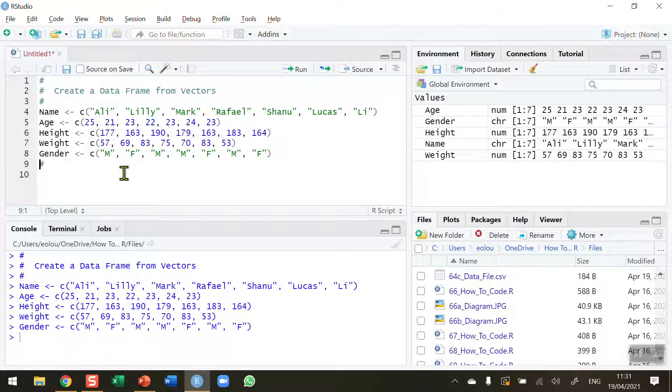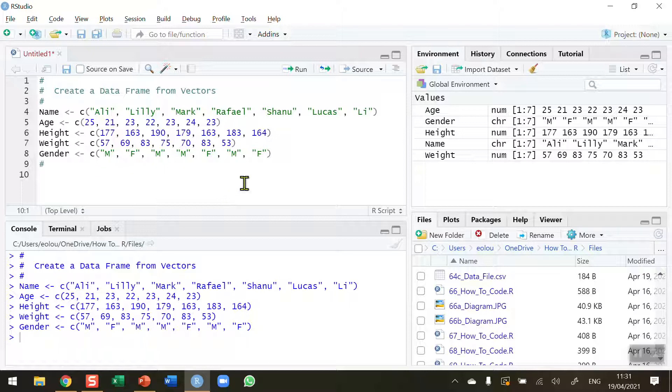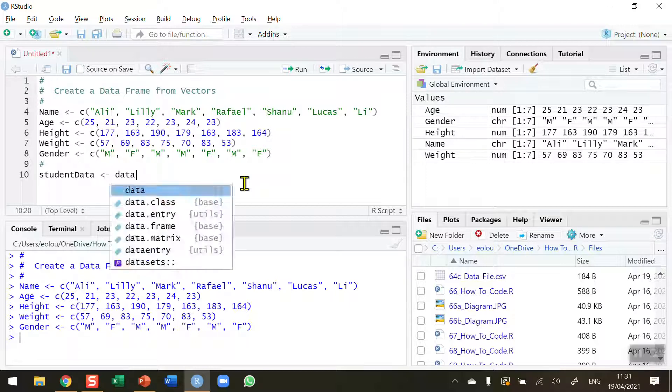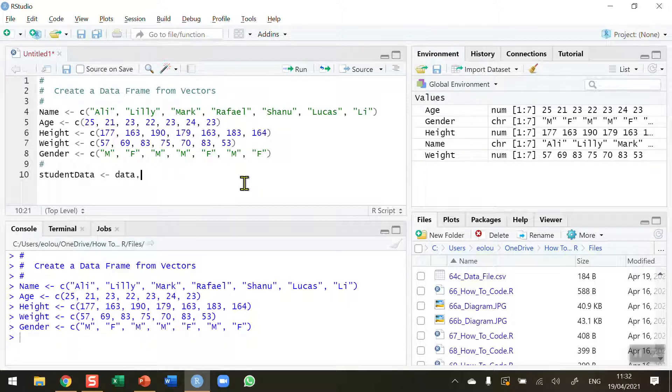This is a mixture of data types and I'd now like to be able to create a data frame using these vectors. We can do that using the data frame function. So let's create a data frame. I'm going to call it student data. These are my students.